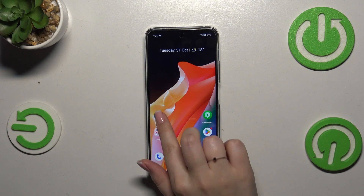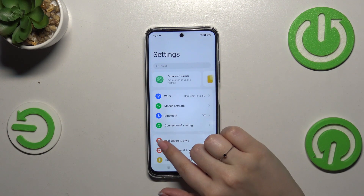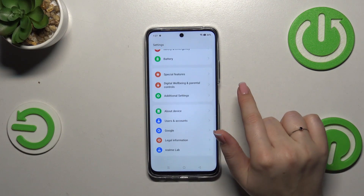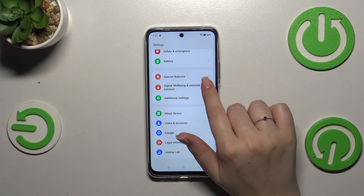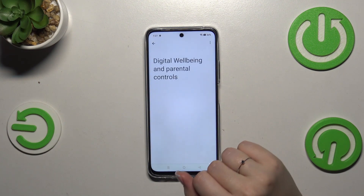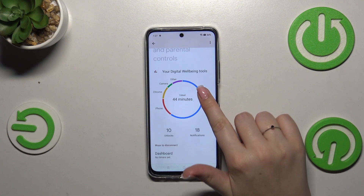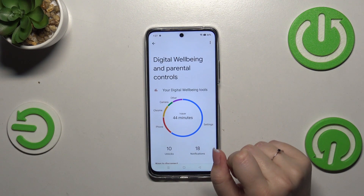Let's start by opening the Settings app, and here we have to scroll down in order to find Digital Well-being and Parental Controls. As you can see, we've been transferred to a graph.